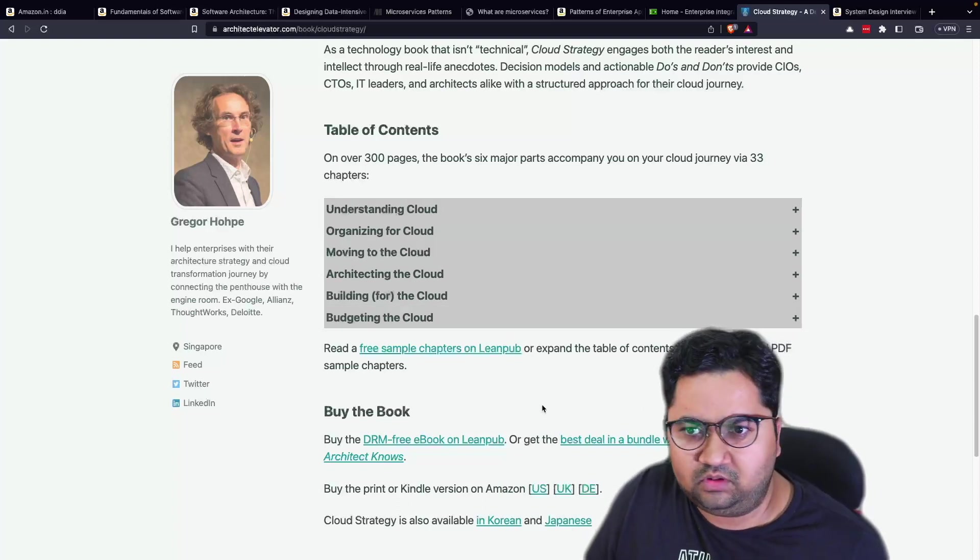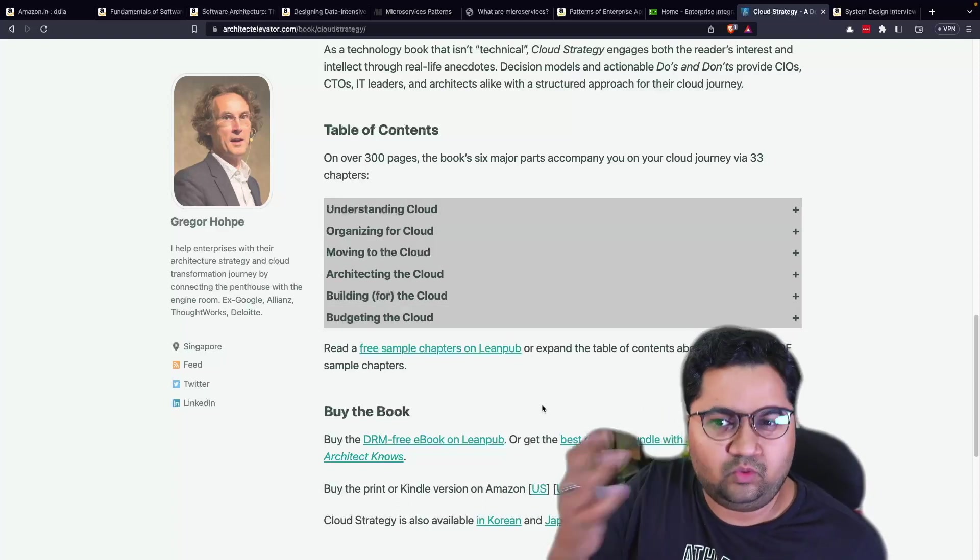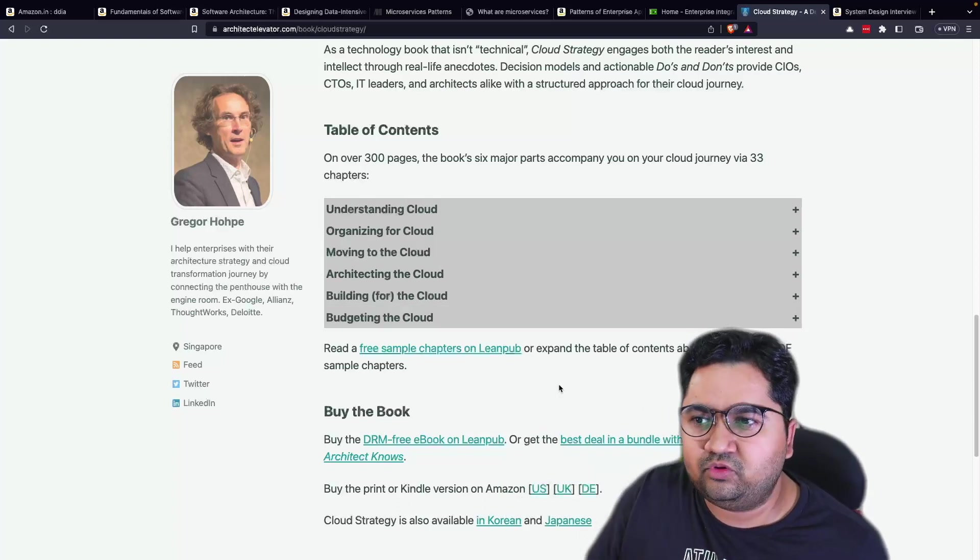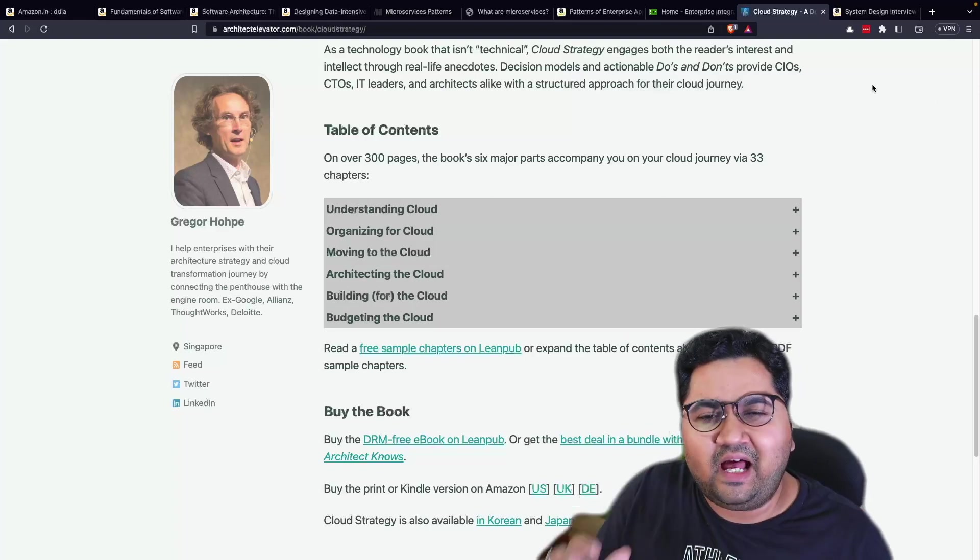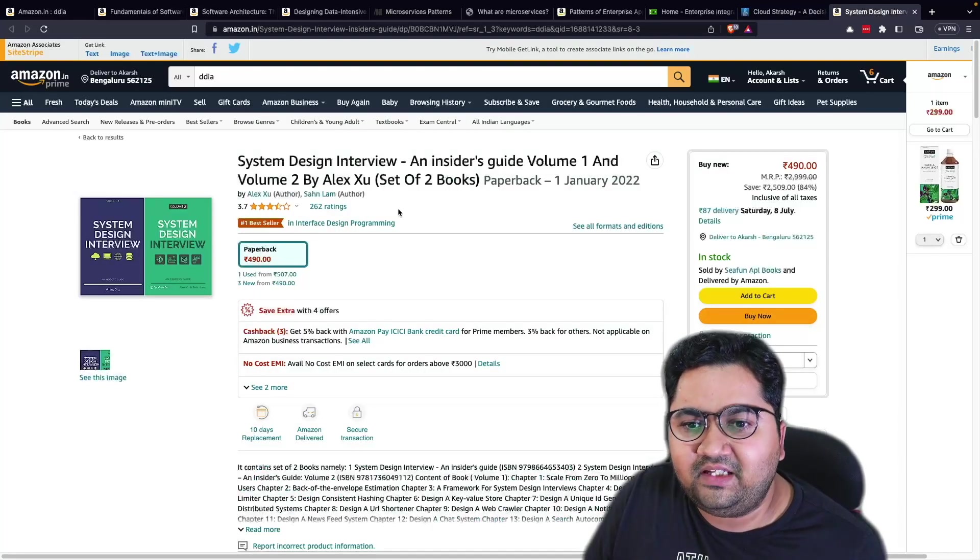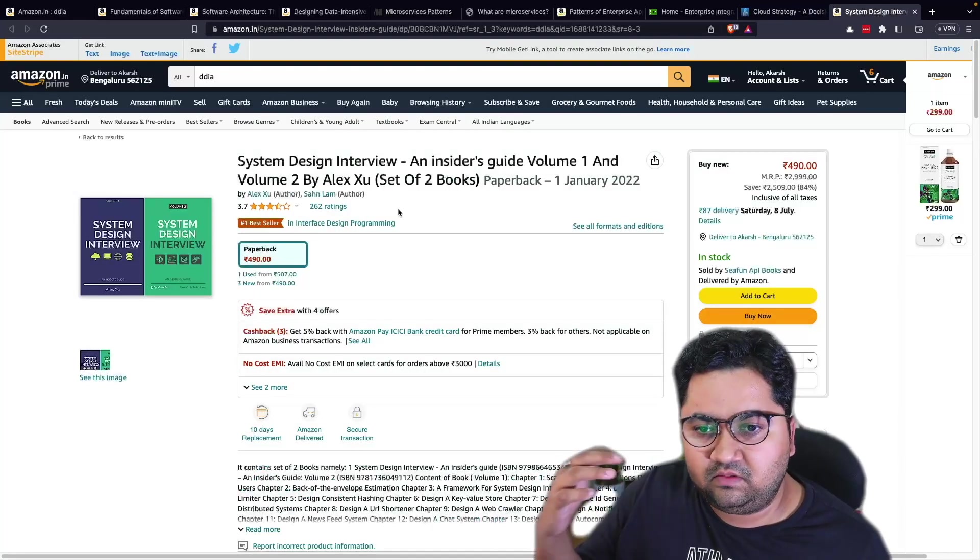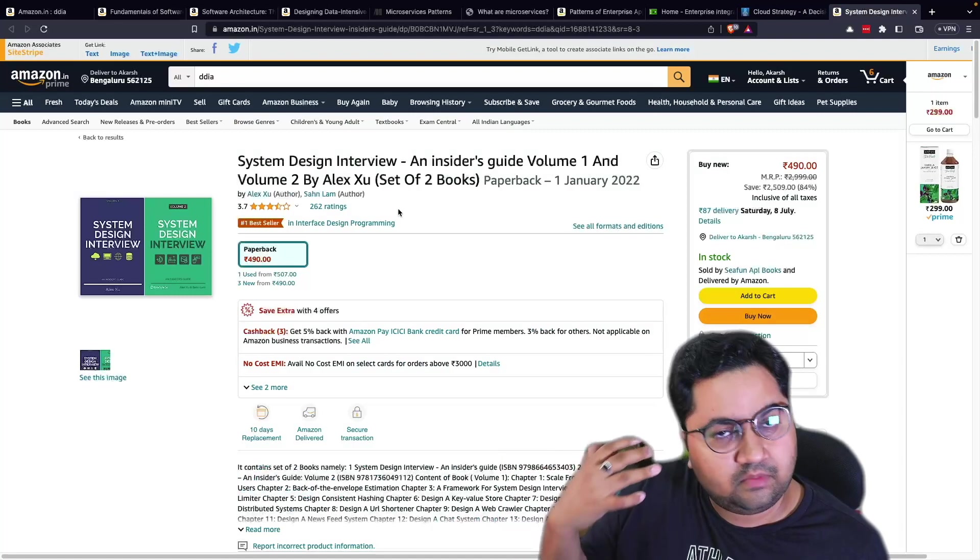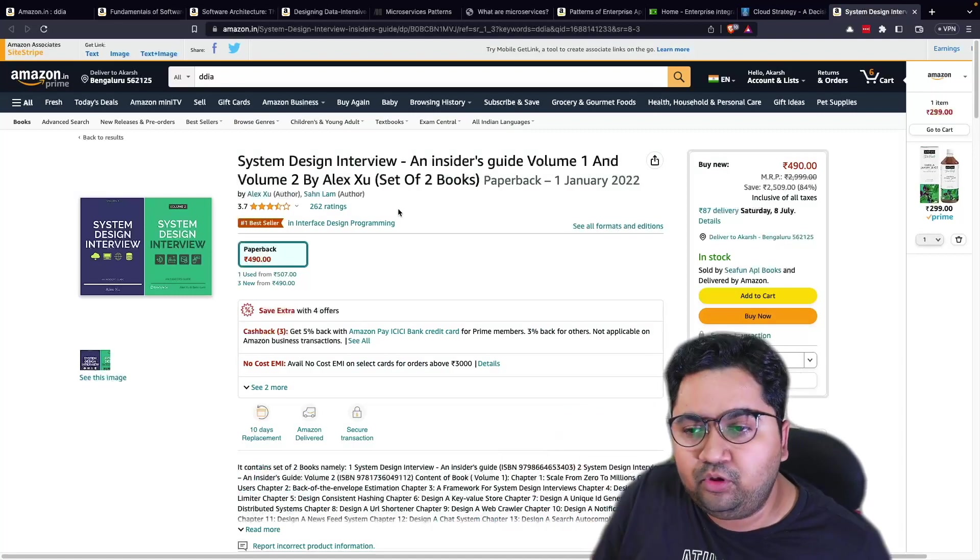I own most, I own soft copies of most of the books I'm talking about. Lastly, and finally, a notable mention. I know Alex who has been in, is a very popular, is very popular on LinkedIn and sharing his system design.